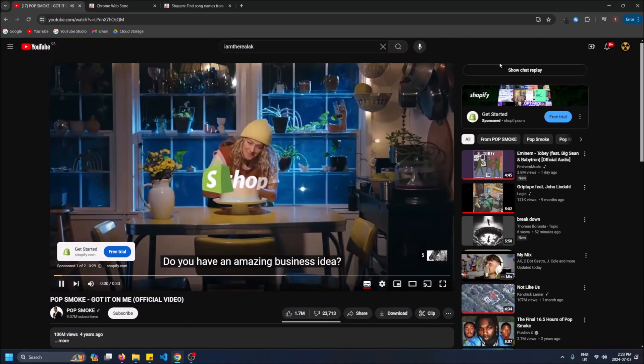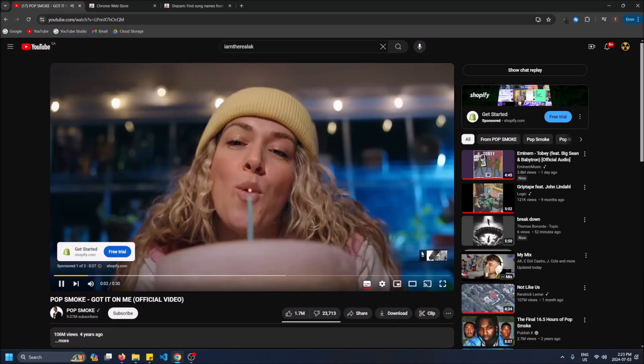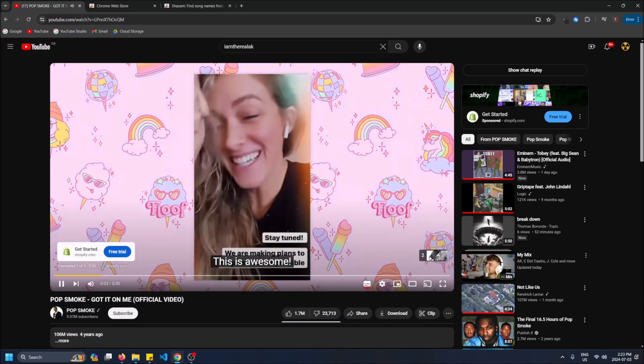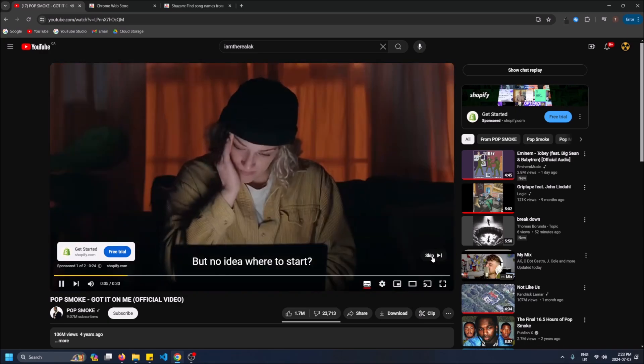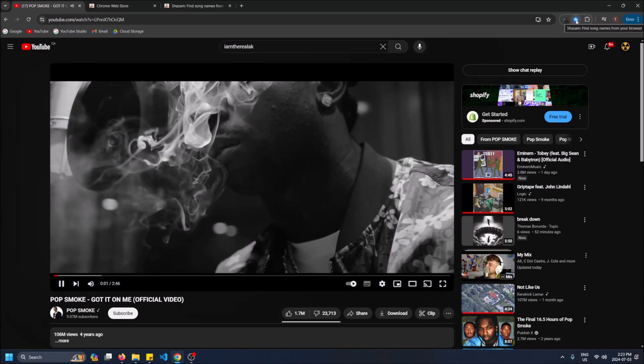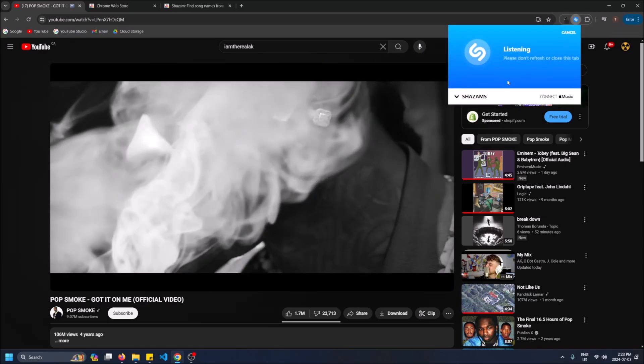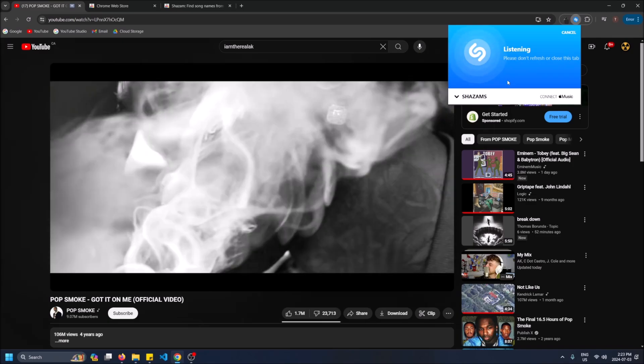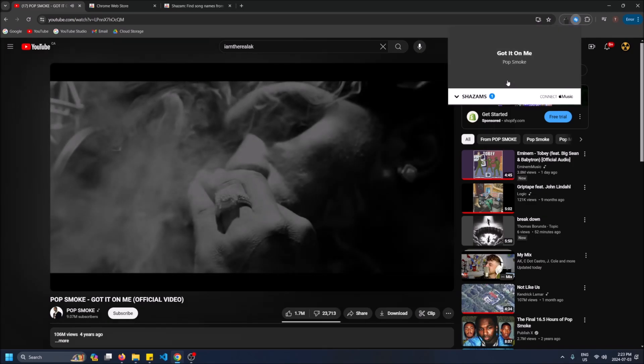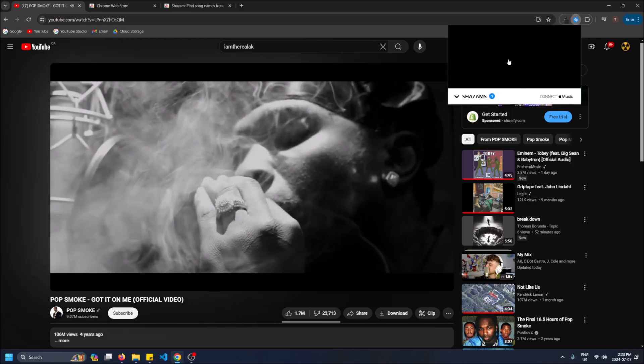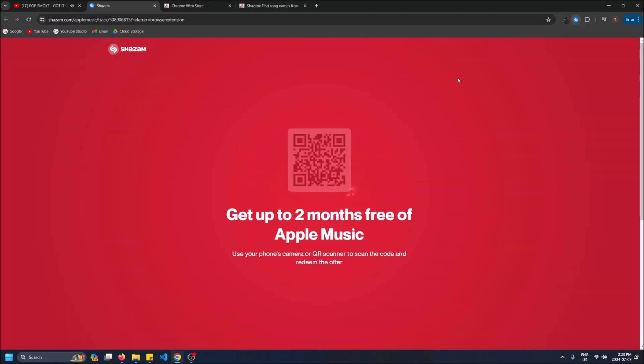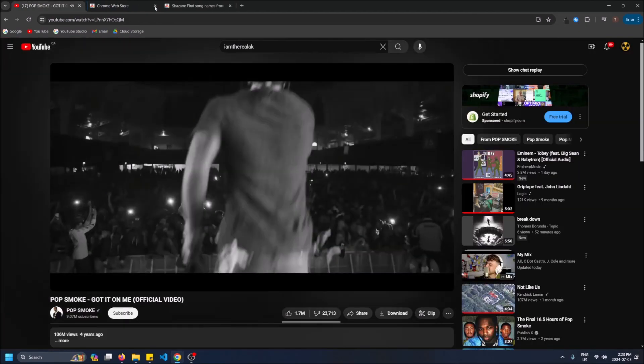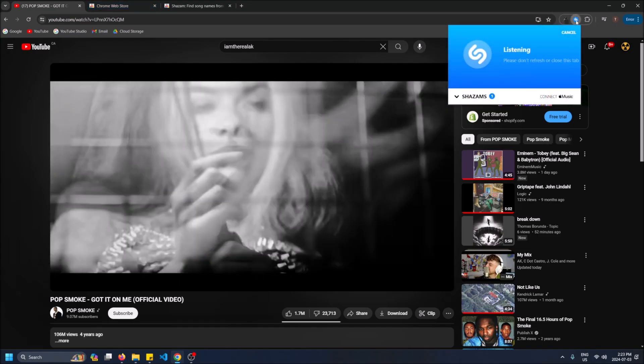So let's try Pop Smoke. It'll find this one quickly. Big songs Shazam is really good at so like it won't take long to find this one. Yeah Pop Smoke got it on me. You can play the full song. This just brings you to a Shazam offer for Apple Music.